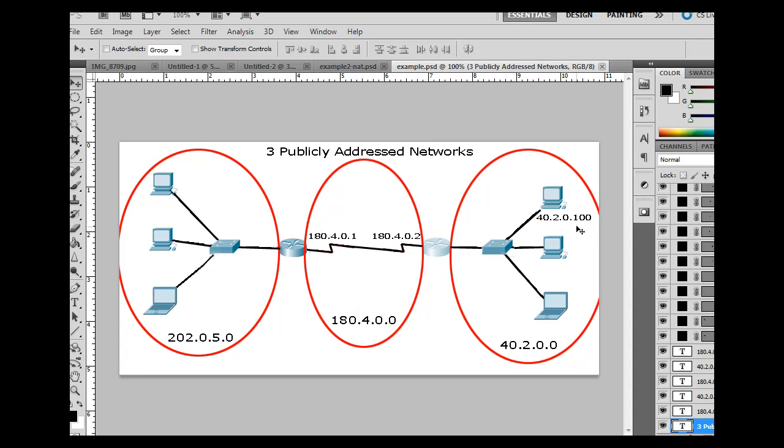Our local area network, our LAN, let's say our business, instead of using public IP addresses for every computer on our business, we use a private address.